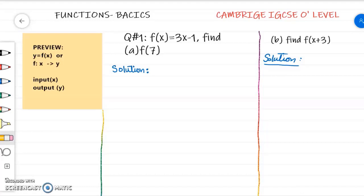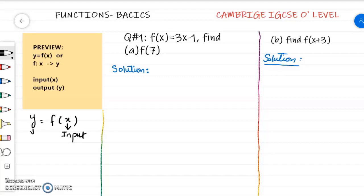A function can be represented as y equal to f of x. Here x is called the input and y is called the output — x and y are basically variables. What comes inside the bracket is called the input for your function and y is called the output. There is another representation for a function: f semicolon x. This definition allows you to define functions for sets, showing a binary relationship between set x and set y.